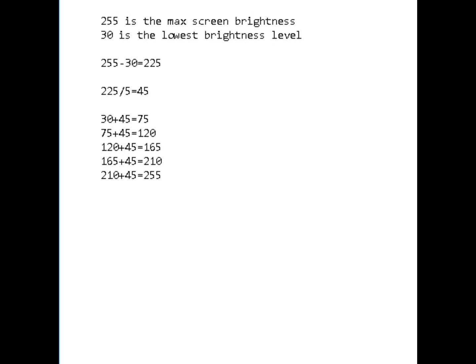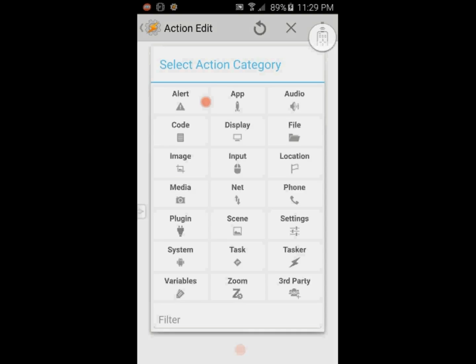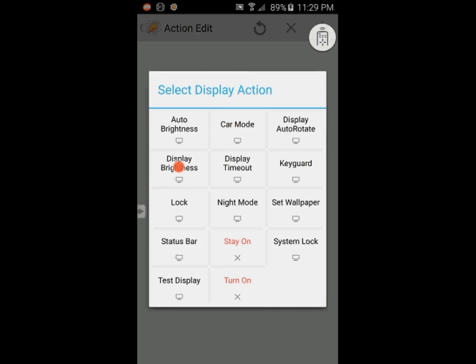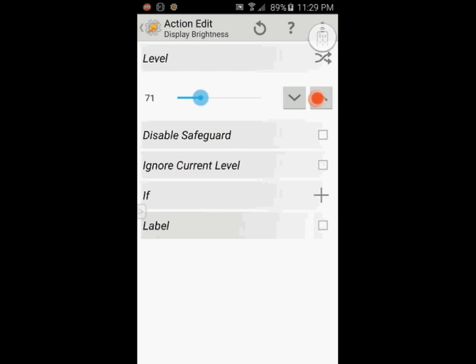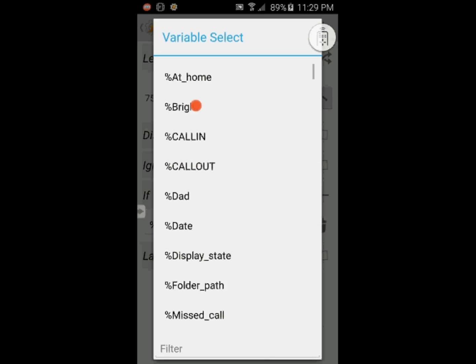I am going to add 5 more actions just like this one and increase the brightness value in each one. I started with 30 and will add 45 to each one. Click the plus sign, select display then display brightness. Set the value to 75. Click the plus sign for the if statement and enter variable name that I called bright, and set the value 1 to match.